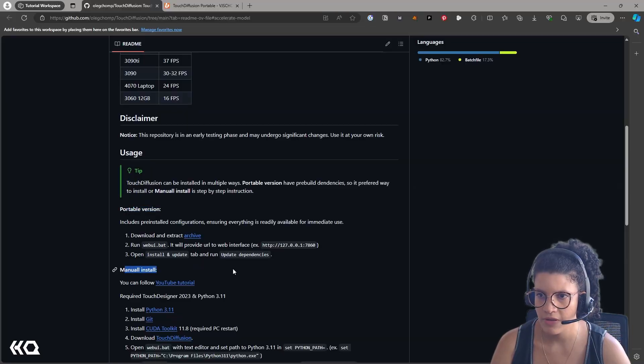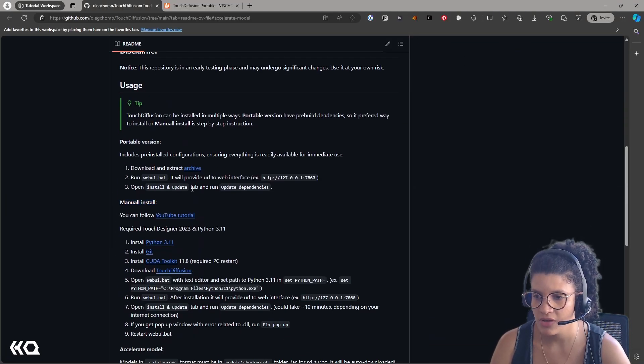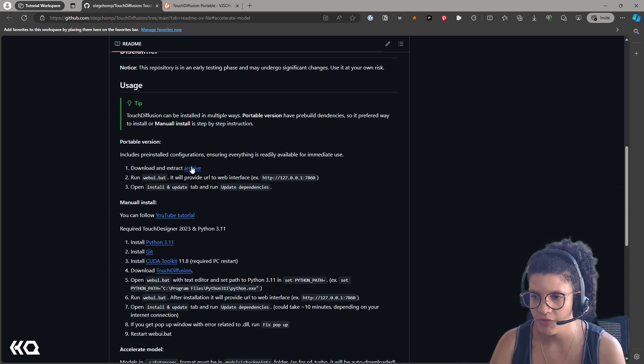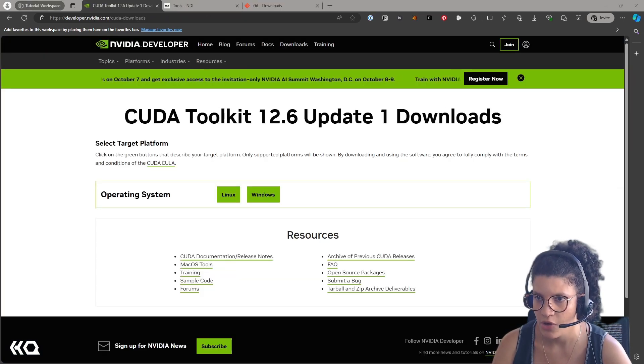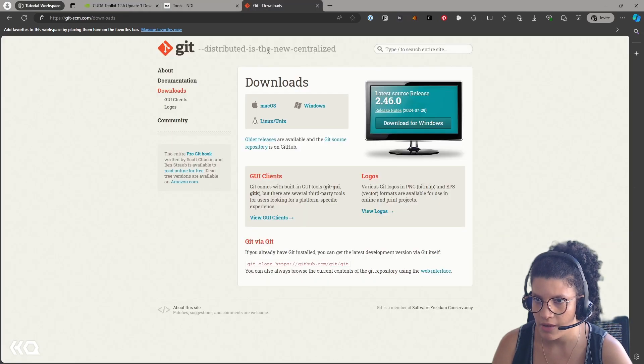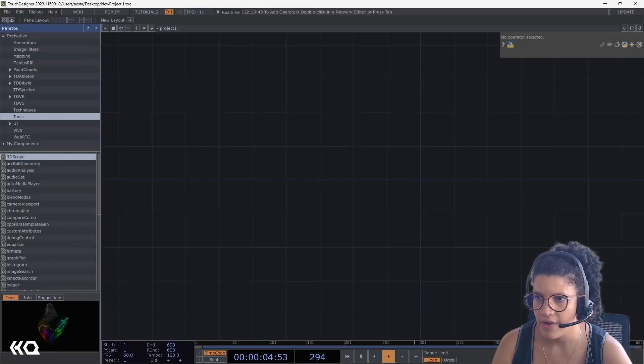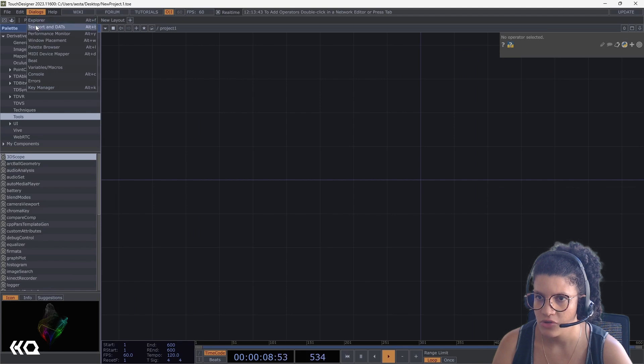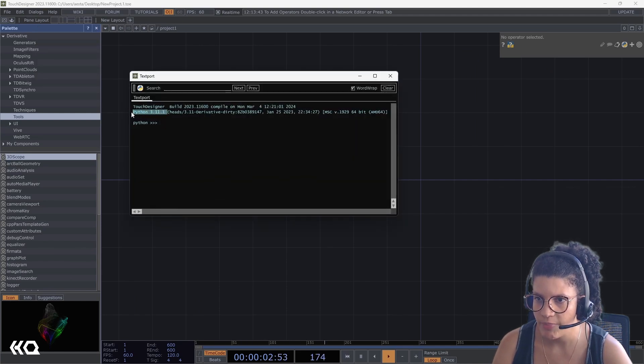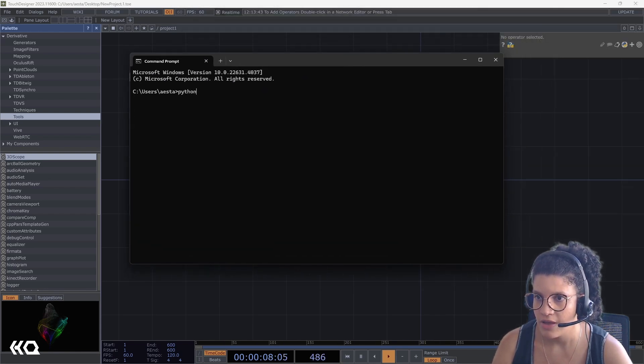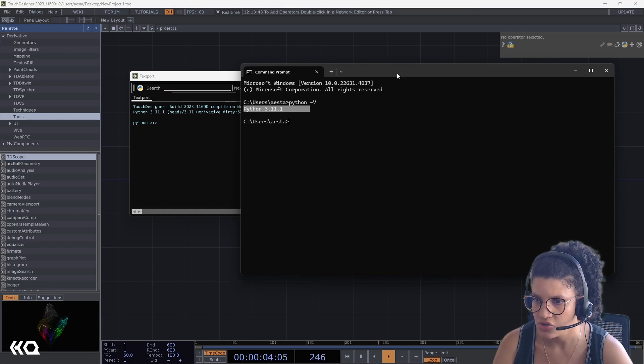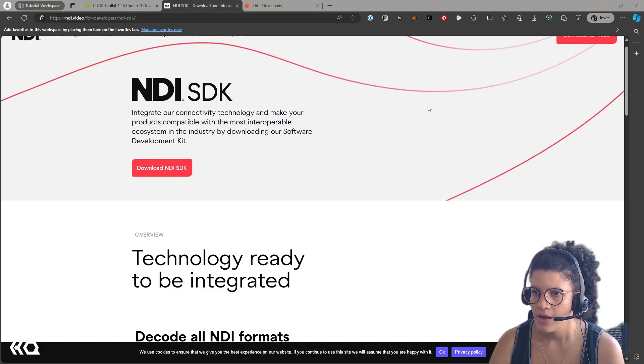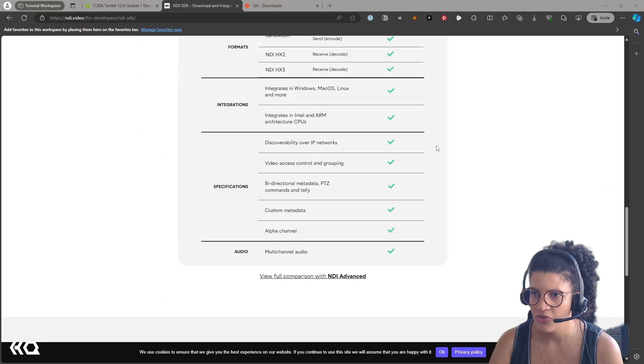Now, for the manual install, just like with most integrations of PyTorch and Python in Touch Designer, you want to make sure you have your CUDA toolkit updated and downloaded. You want to have Git, and you want to make sure you have the right version of Python. To find what version you have on Touch Designer, you can go to TextBoard, check that version of Python, and then you can go to your command prompt and make sure that your Windows version of Python matches the same one that you have on Touch Designer to avoid issues, as well as the NDI SDK that will come useful in some integrations.